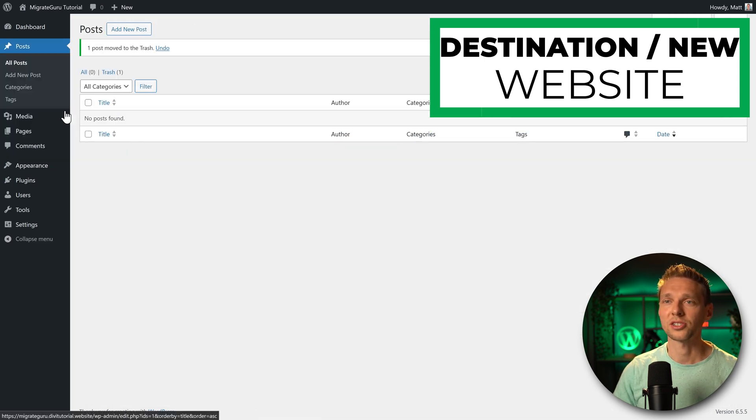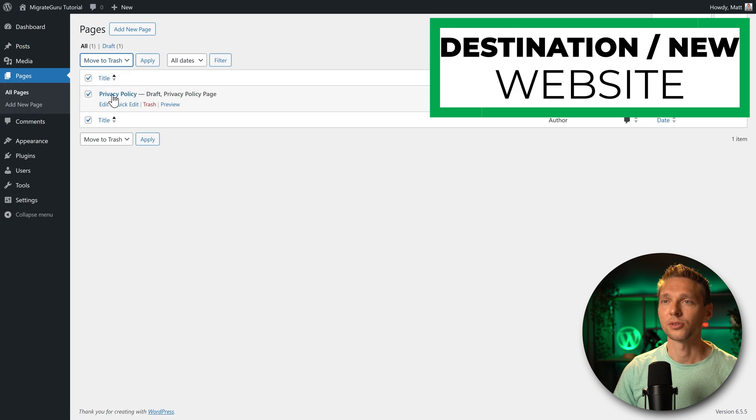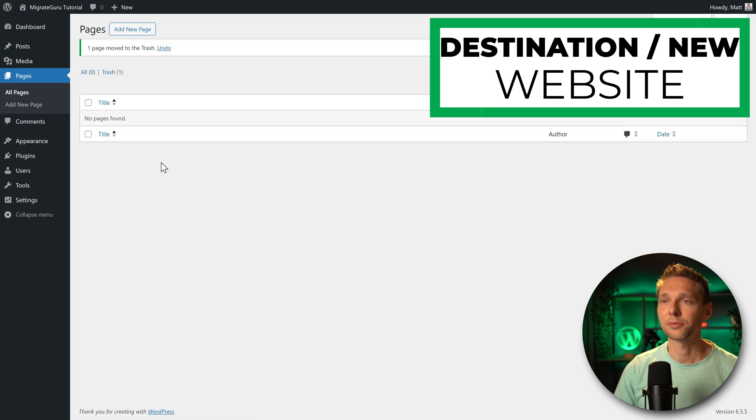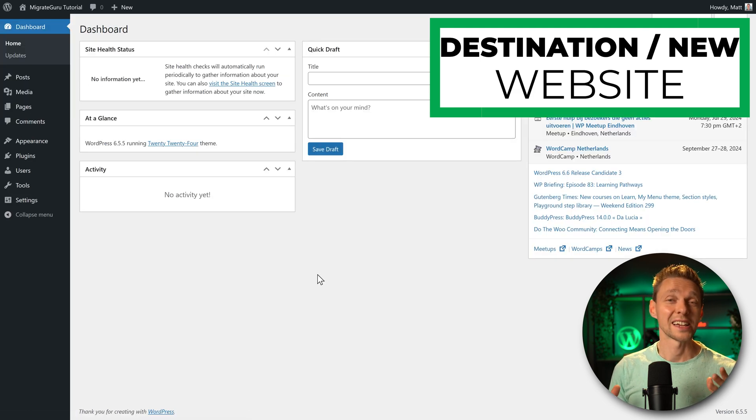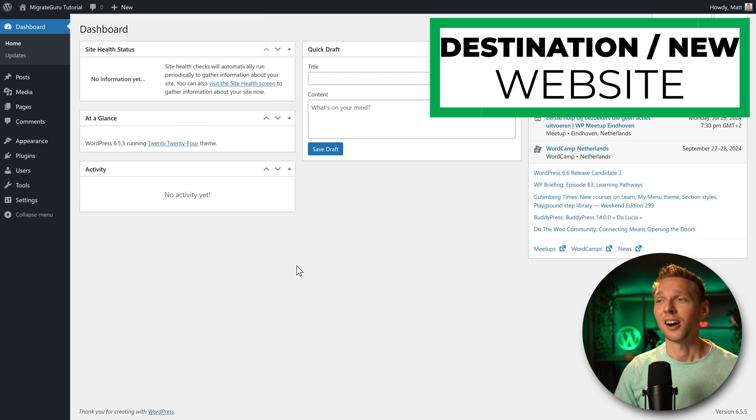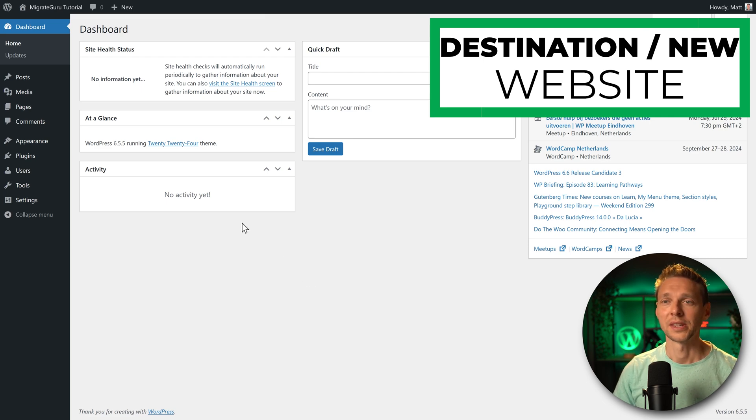Hello world, let's trash it. I'm also going to delete this page. So now we have a really fresh and clean WordPress installation on our destination server.